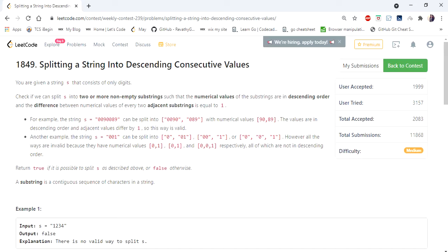Hello everyone, welcome to Coders Camp. Today we are going to cover another interesting problem from LeetCode contest, which is splitting a string into descending consecutive values.